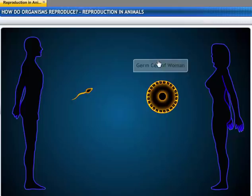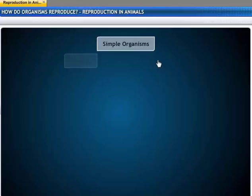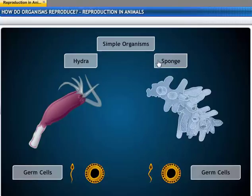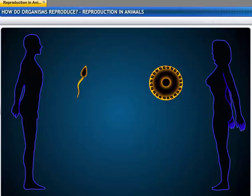When germ cells from two individuals combine during sexual reproduction, a new individual is formed. In simple organisms, two germ cells may be quite similar to one another. In complex organisms, though, the germ cells are more specialized.